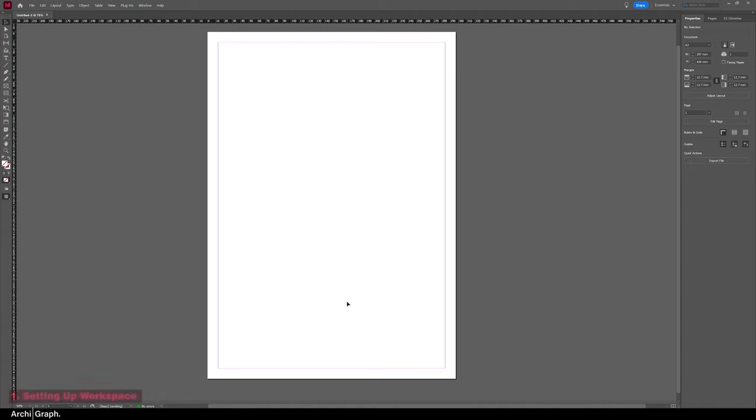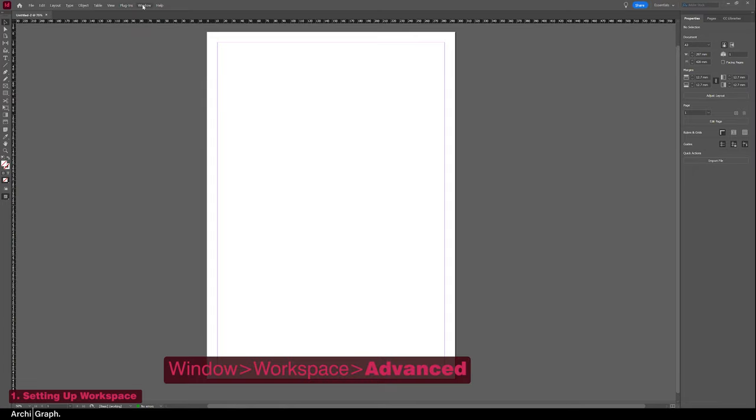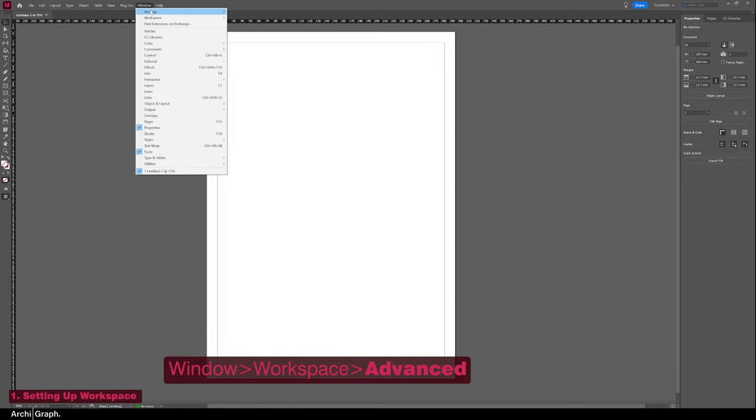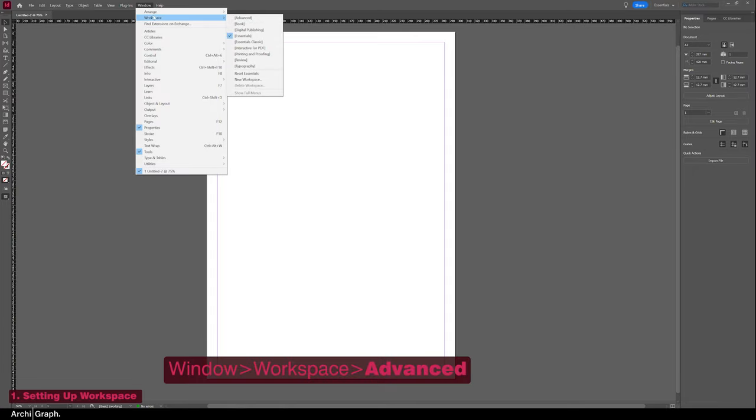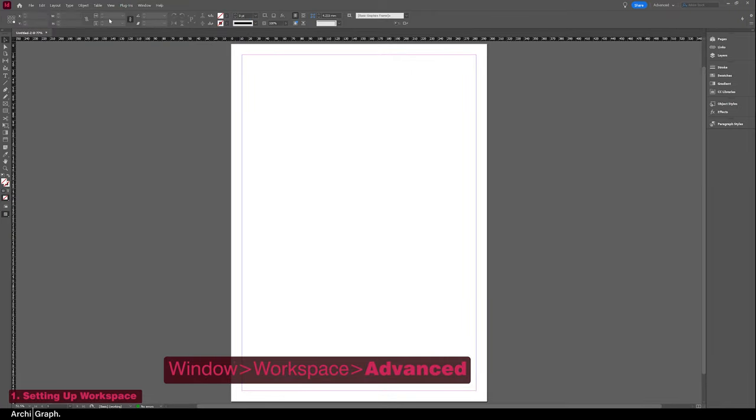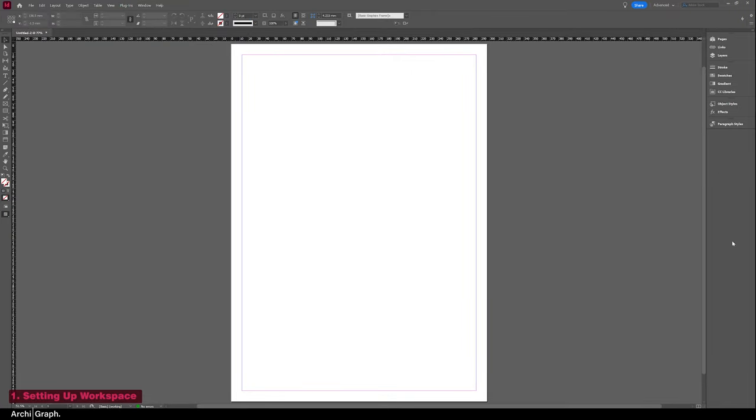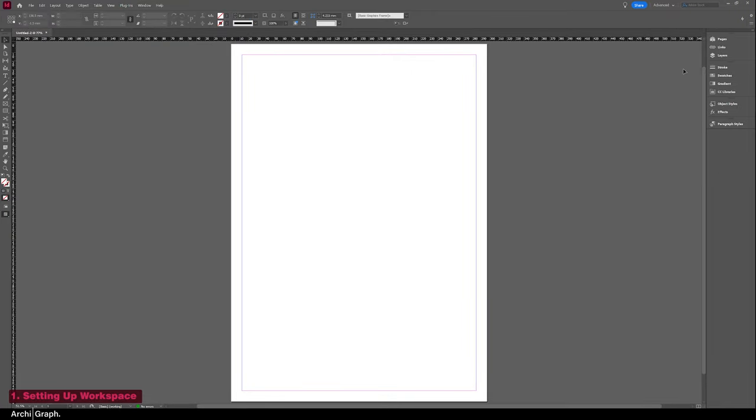So you can see here I've opened up InDesign and the workspace is pretty average. There's nothing really open and there's kind of no tools on the page. So what you want to do is change the workspace, go straight up to Window, Workspace, and click Advanced. This has the most options open.